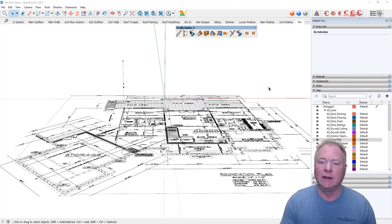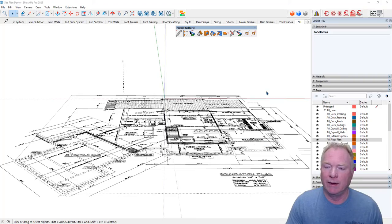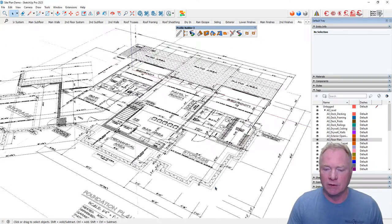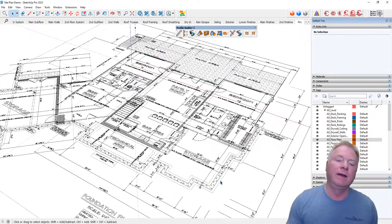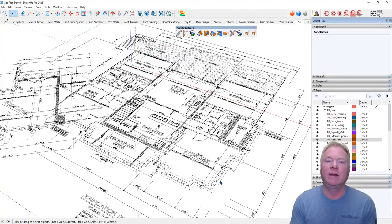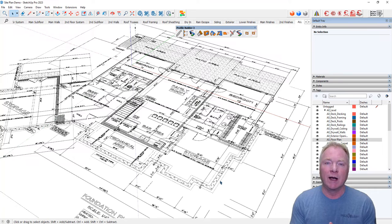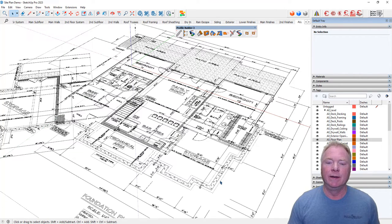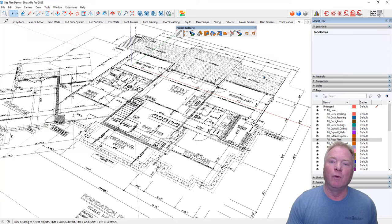So this is the lower level floor plan or the foundation plan for the house. And you can see it's got a 10 inch foundation, concrete foundation wall, and it's on top of a 10 by 20 footing.